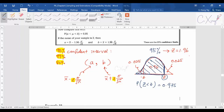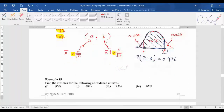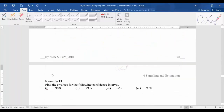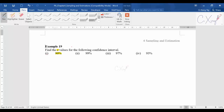This is an important first step: knowing how to get the correct value of z according to the percentage given. You need to imagine the normal distribution graph in your mind to determine which area value to look up in the table. In Example 19, find the z value for different confidence intervals. For 90% confidence interval, imagine the normal distribution graph.